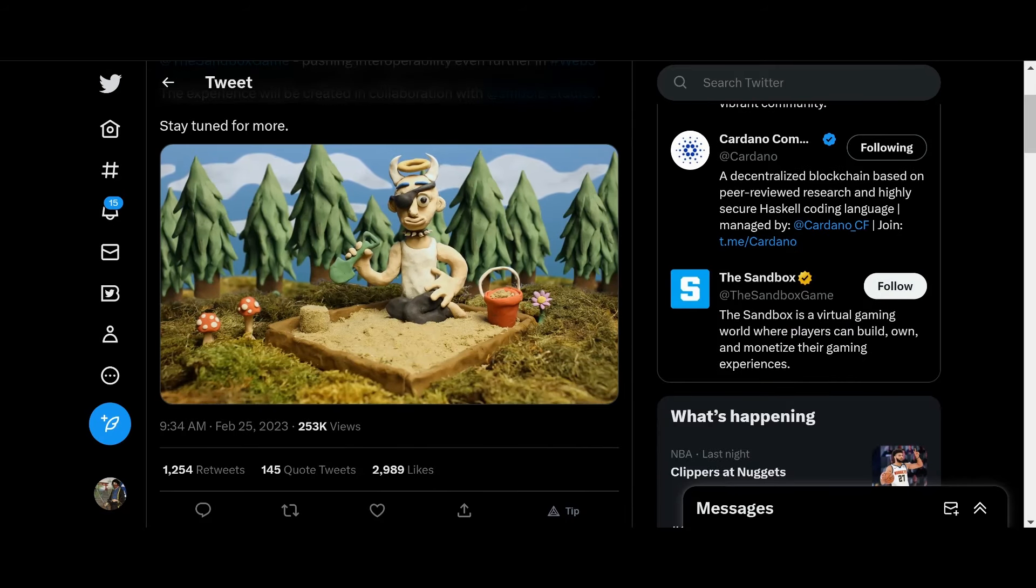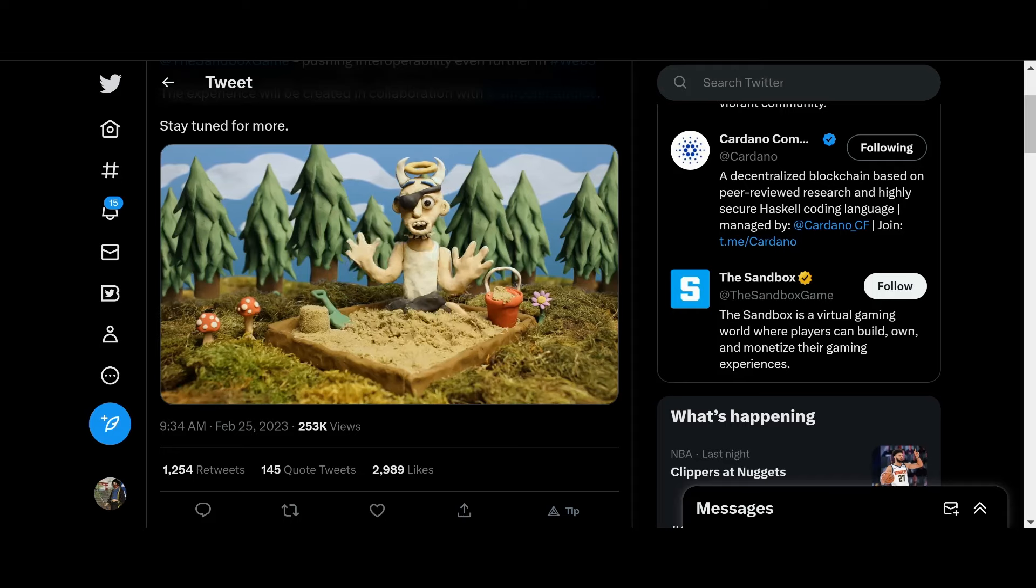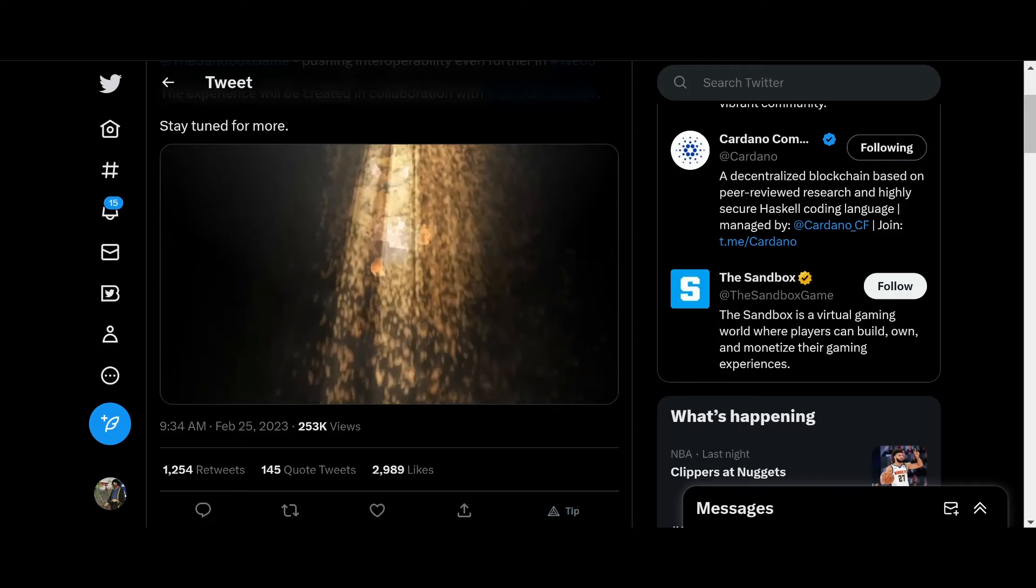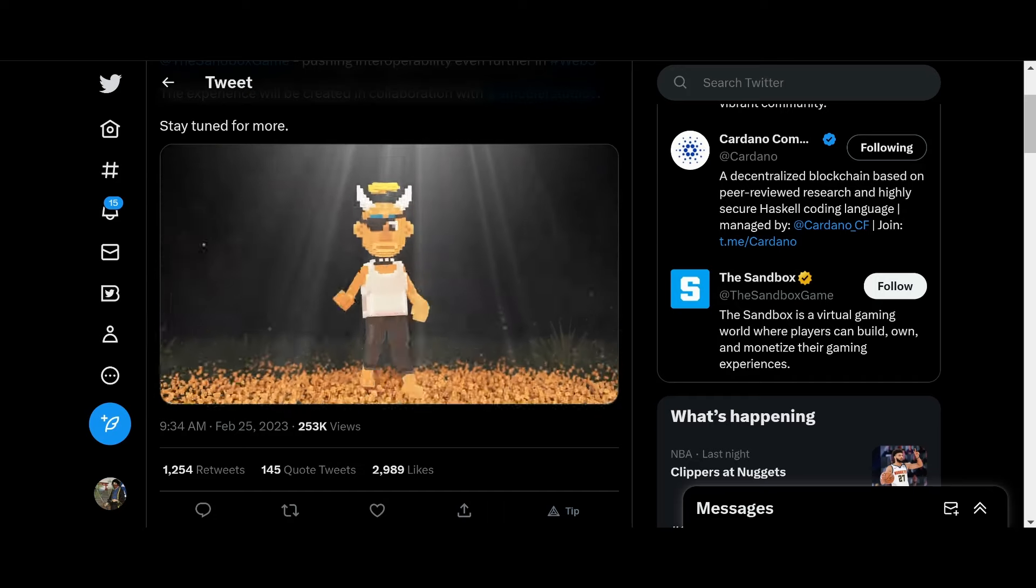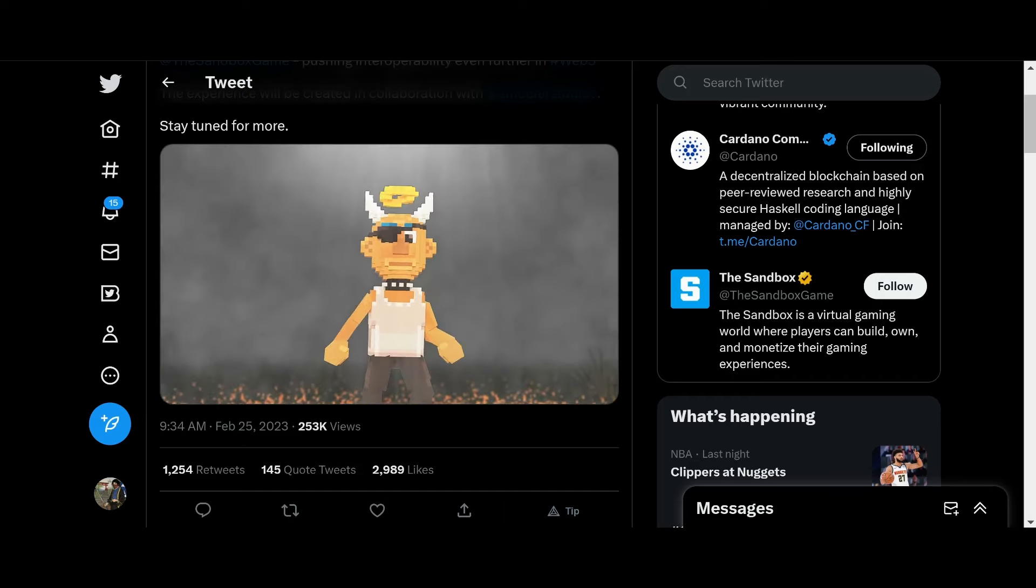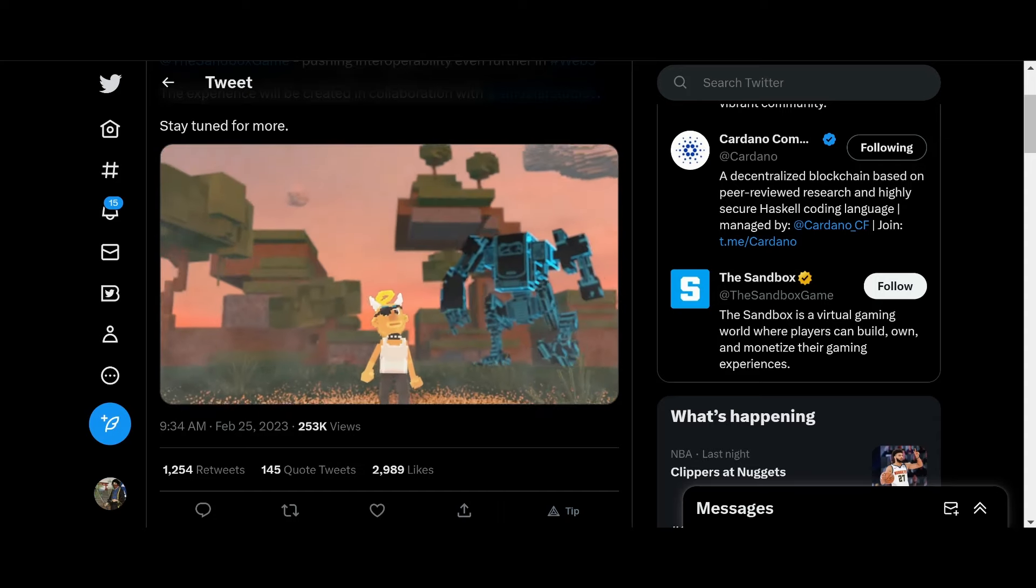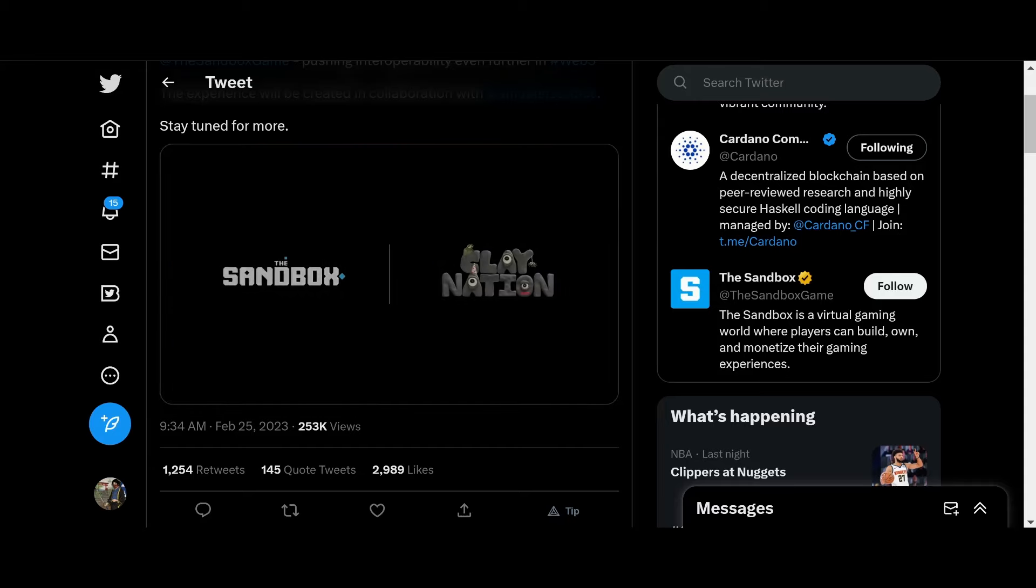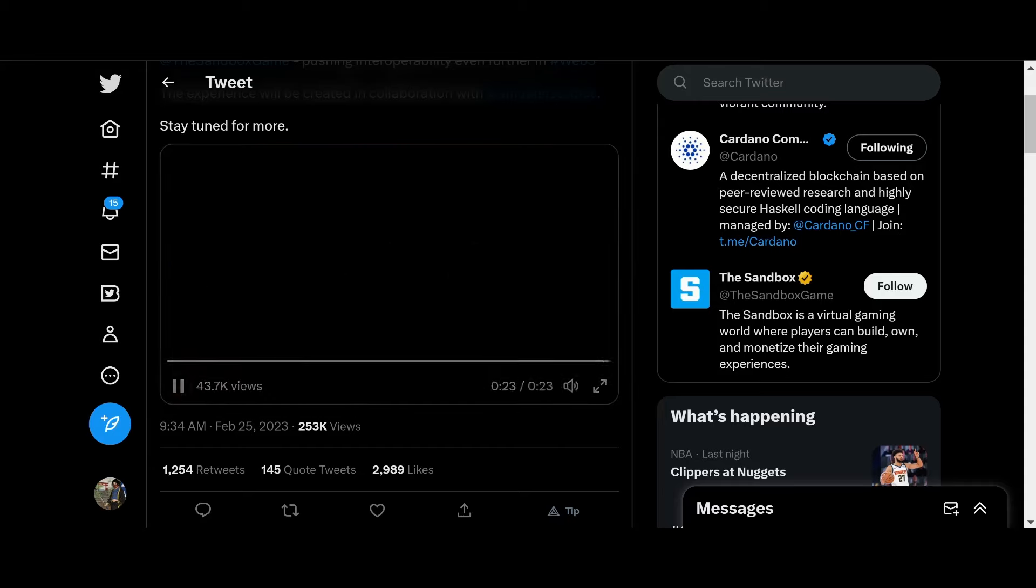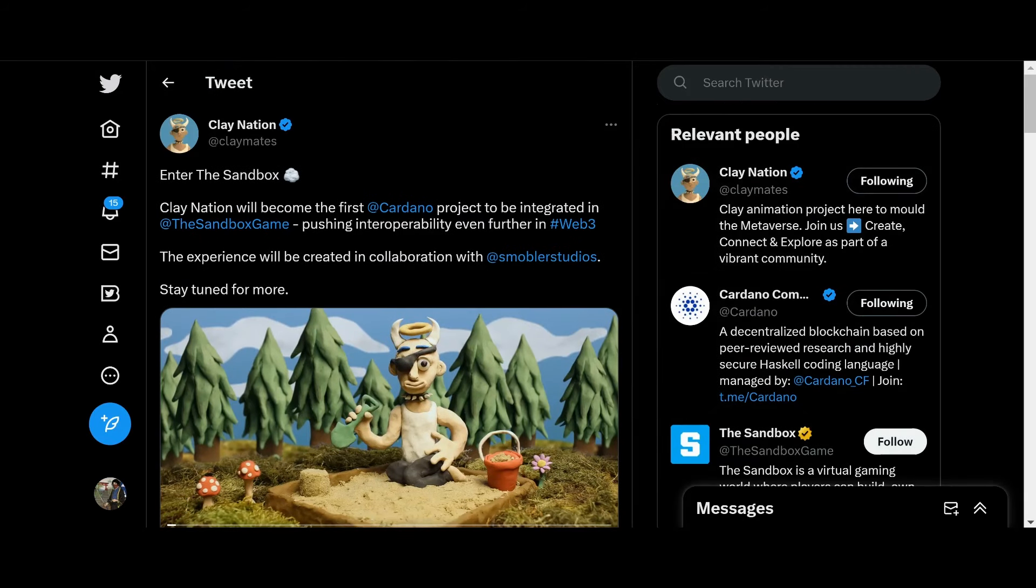Hello. That was pretty awesome, guys. Shout out to Sandbox. And shout out to Claymation. Clay Nation.